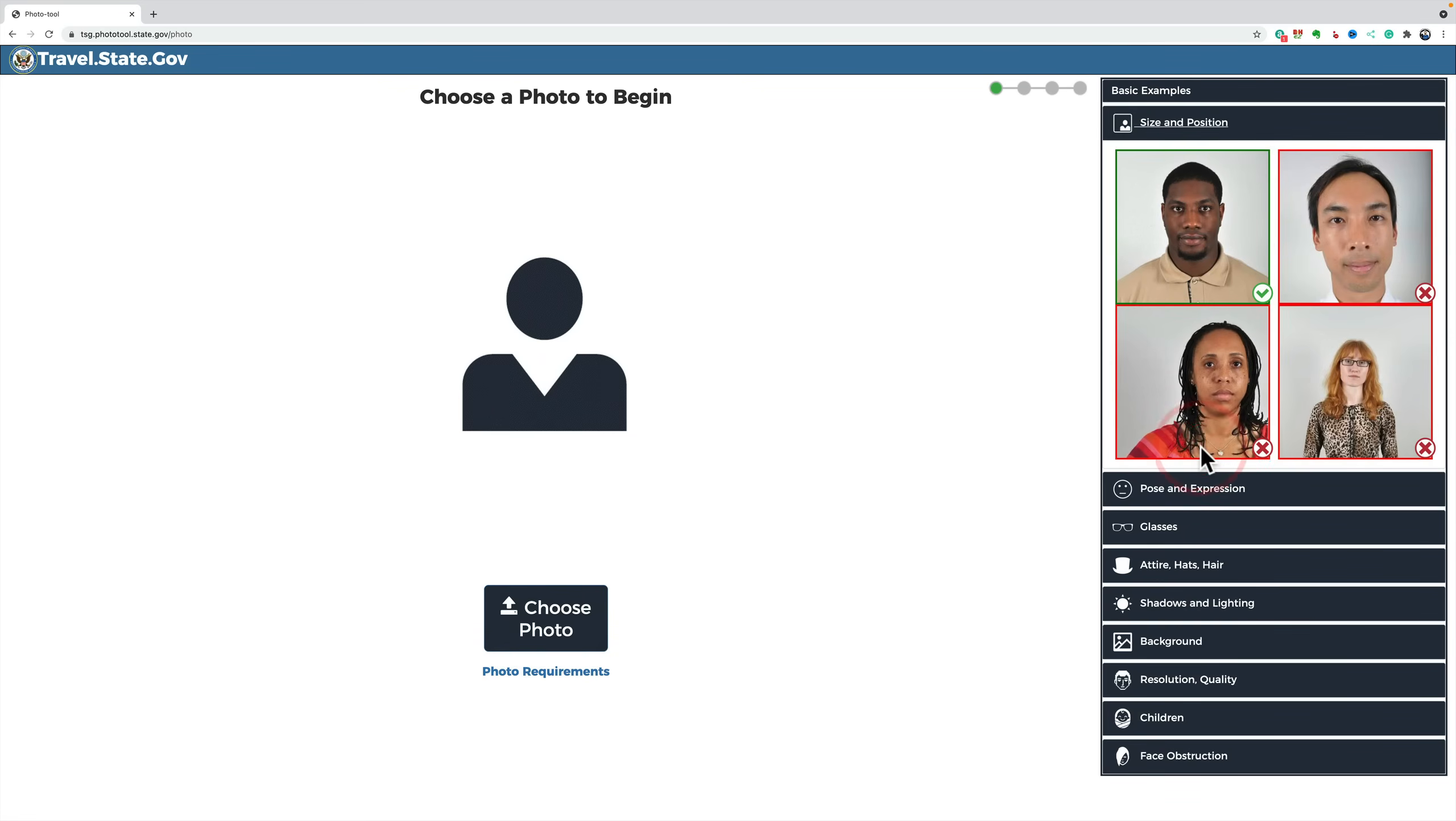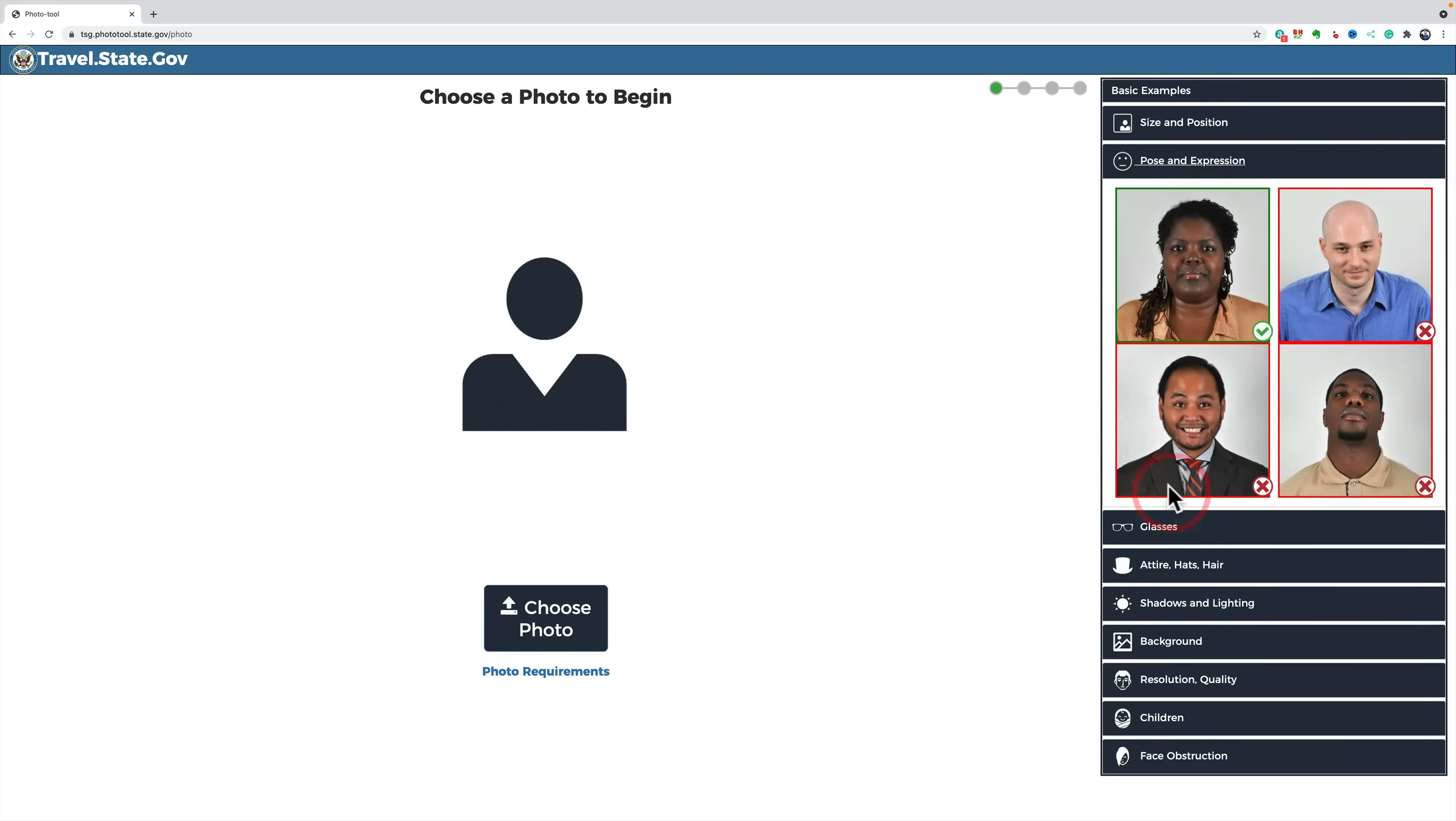If you go to size and position, you could see that this is a perfectly positioned image. He is too close to the image. She's off to the side. She's too far away. Pose and expression. Straight. No smile. His head's tilted down. He's smiling a little. He's smiling. His head's up. So, these three don't pass.